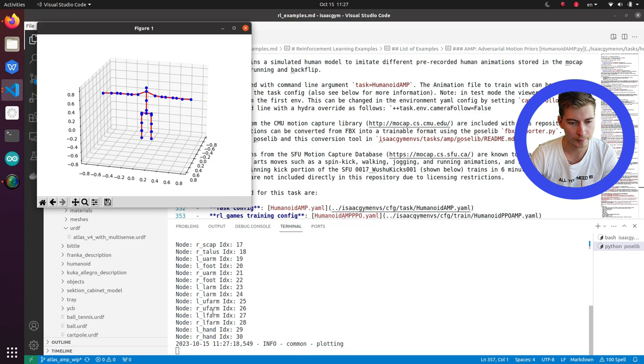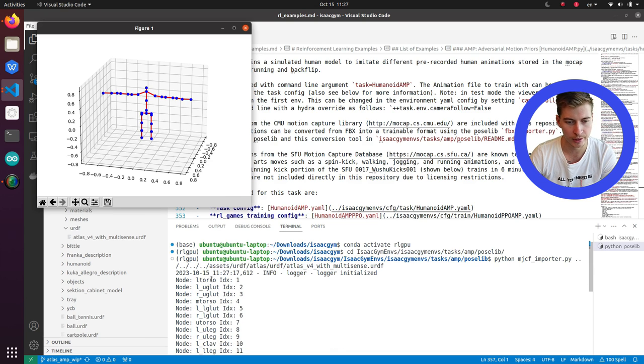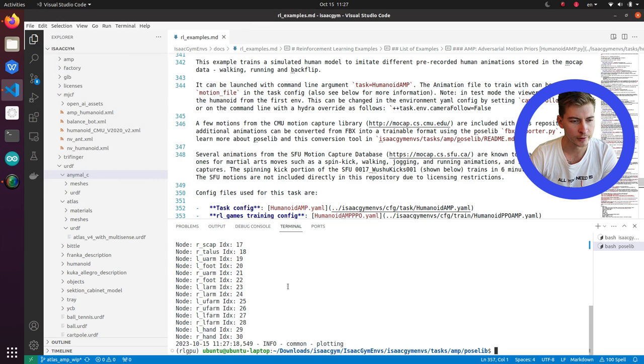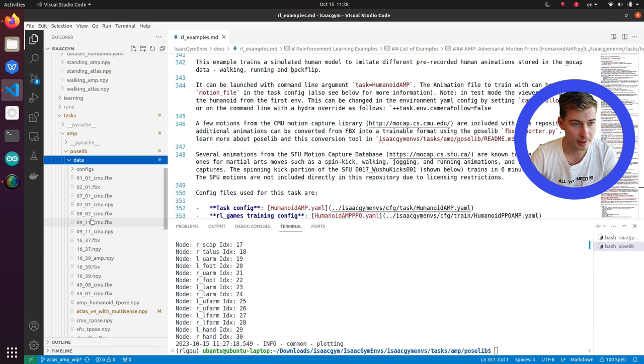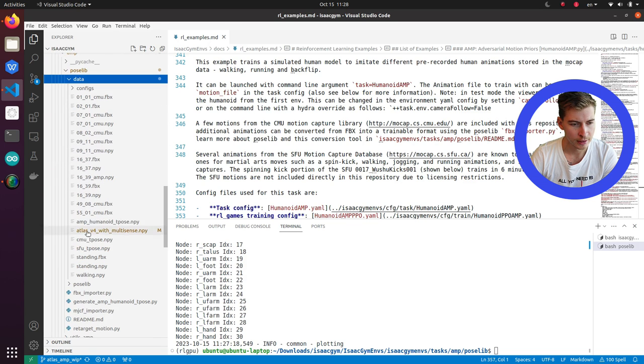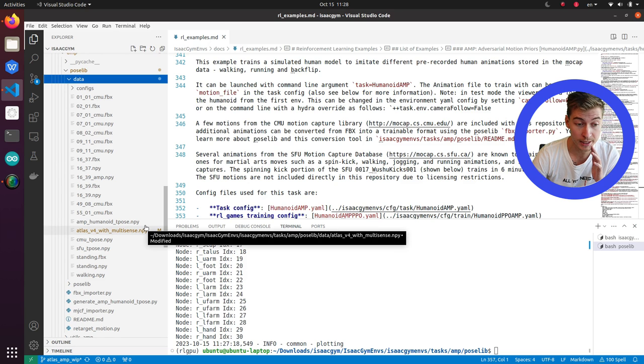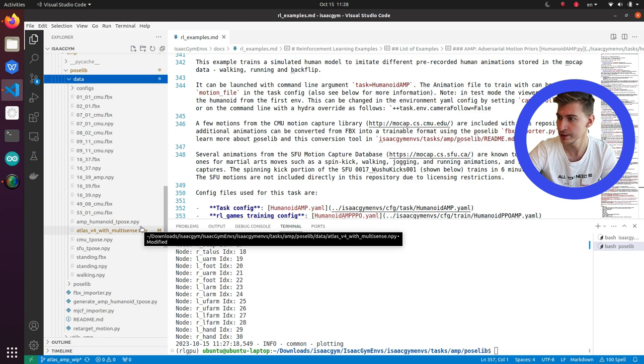For example, lower torso is node index one, and so on and so forth. You can press the button Q to exit it, and perfect. This is saved under tasks and T-pose leave data. Here you see Atlas version 4 with multi-sense numpy. This numpy array has your robot skeleton in a T-pose.